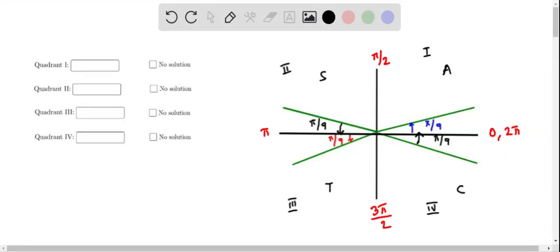Here I have drawn the terminal arm in each of the quadrants with a reference angle of pi by 9. We have to determine the angles in the quadrants where the angle has a negative cosine value. From the CAST diagram, we know that cosine is negative in quadrant 2 as well as in quadrant 3. So we consider only the angles in these two quadrants and find the corresponding angles, starting with the second quadrant first.